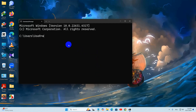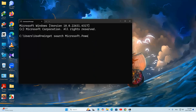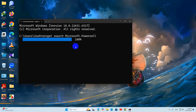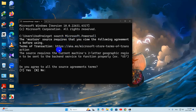The command is: winget search Microsoft.PowerShell — M will be capital, P will be capital in PowerShell. Then you need to press Enter. This will download and install some packages, and here you need to agree with the source agreement, so we need to say yes.